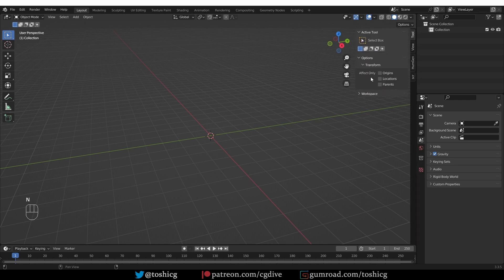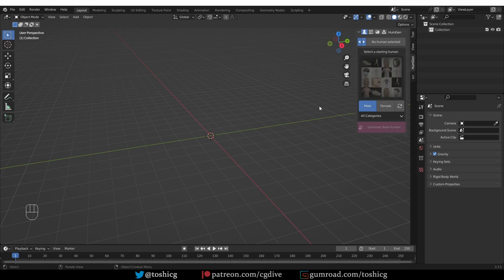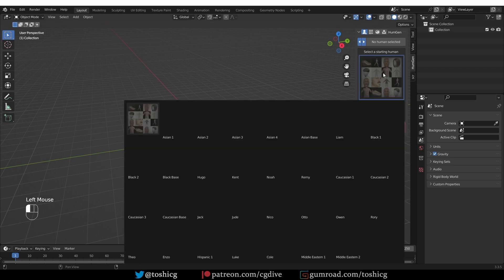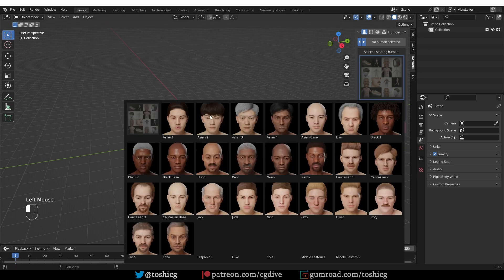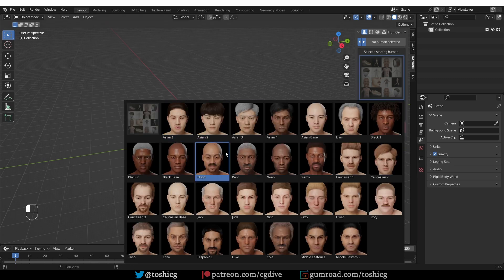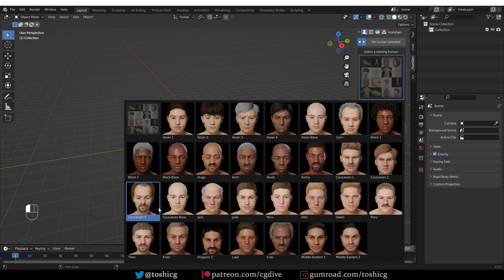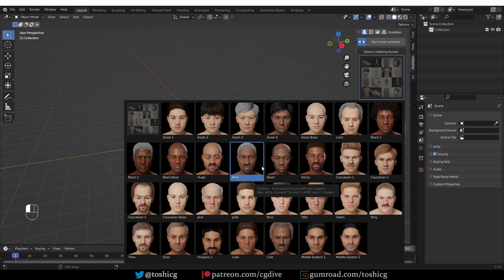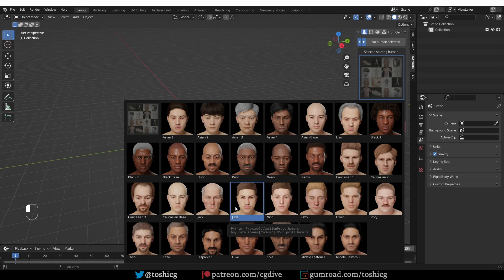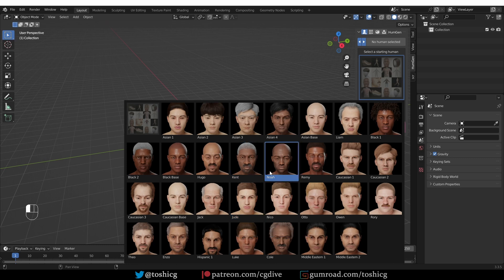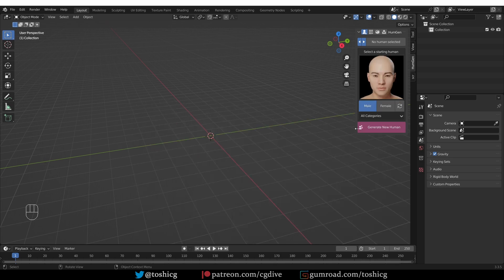So, I have to expand the end panel and go to the Hume Gen tab. From the default screen that you get here, you can choose a base character. You have more generic characters called Asian, Black, Caucasian and so on. And you have ones with names which are already customized for you. They look less generic and more like an interesting character. But you can start from any character and tweak it to be exactly as you like.